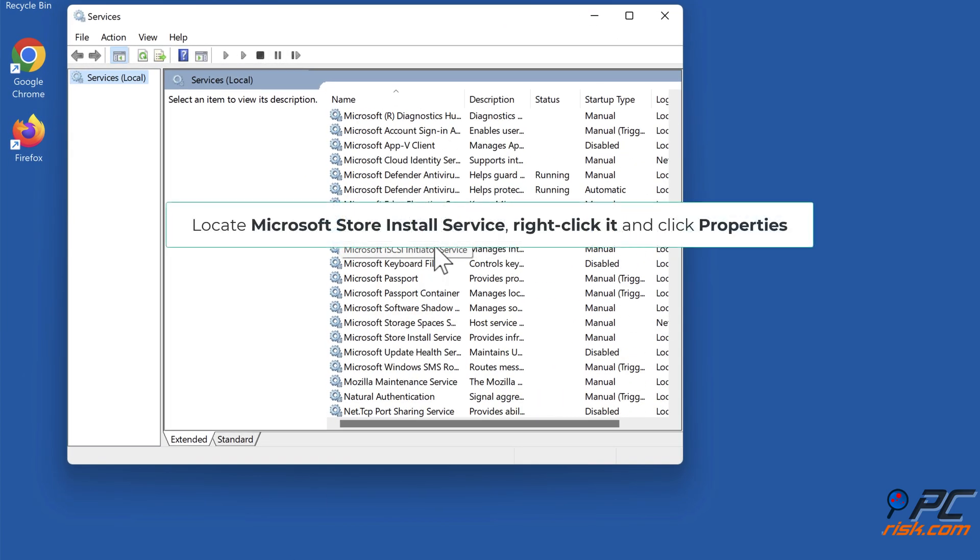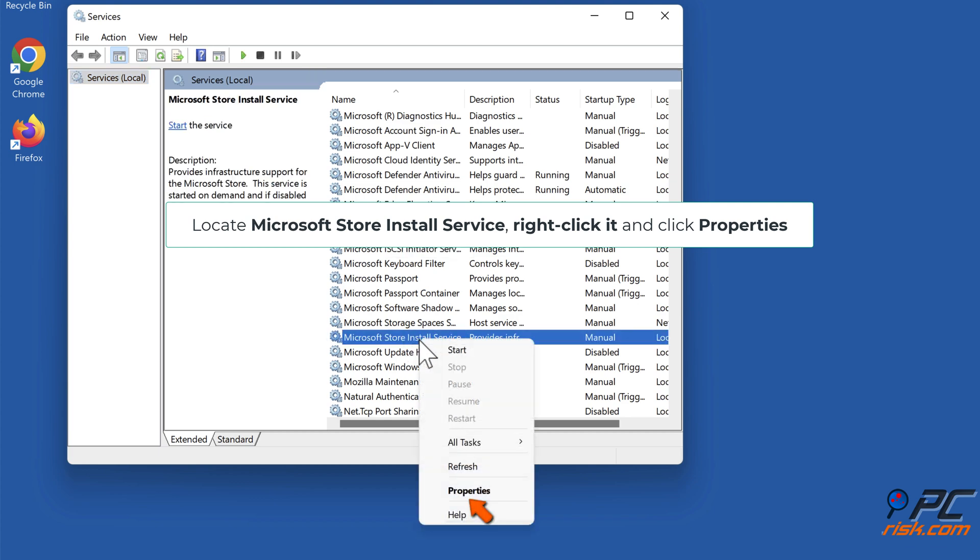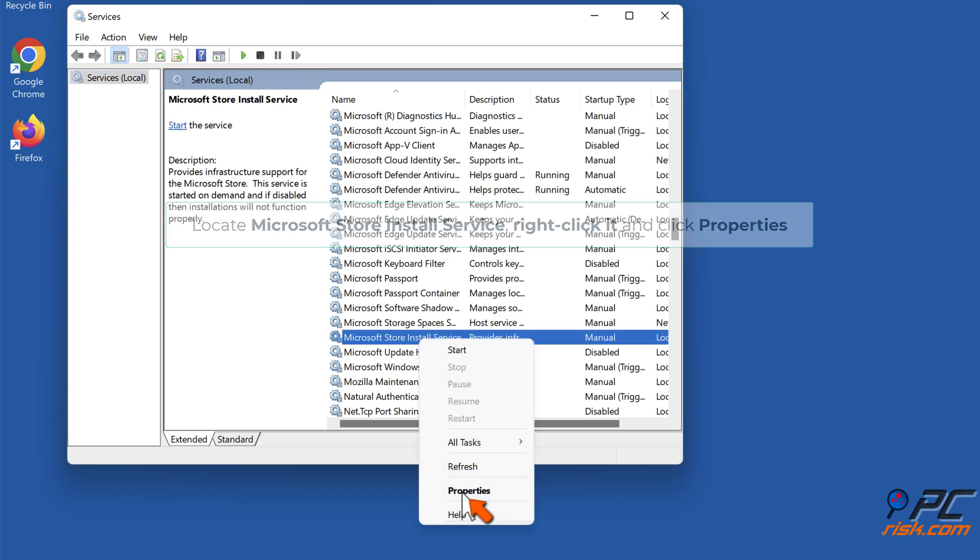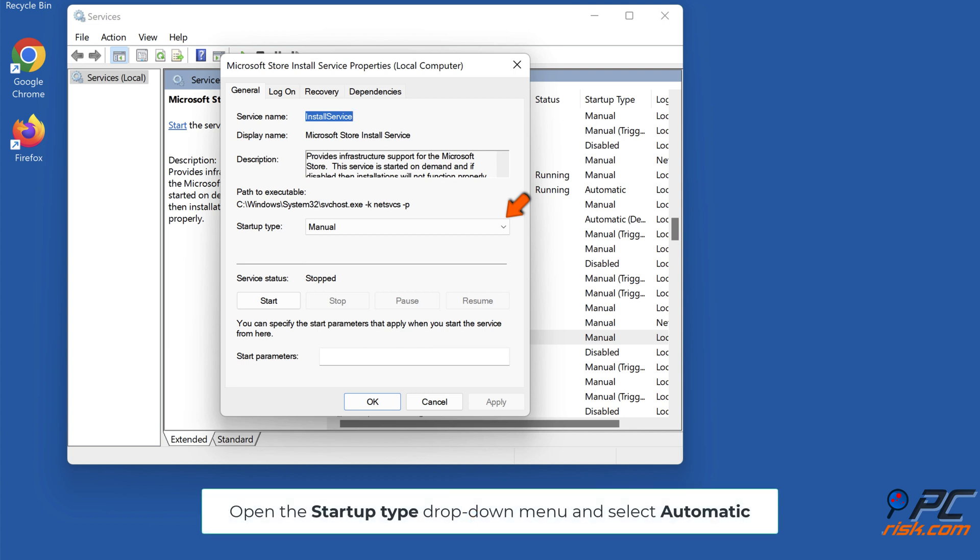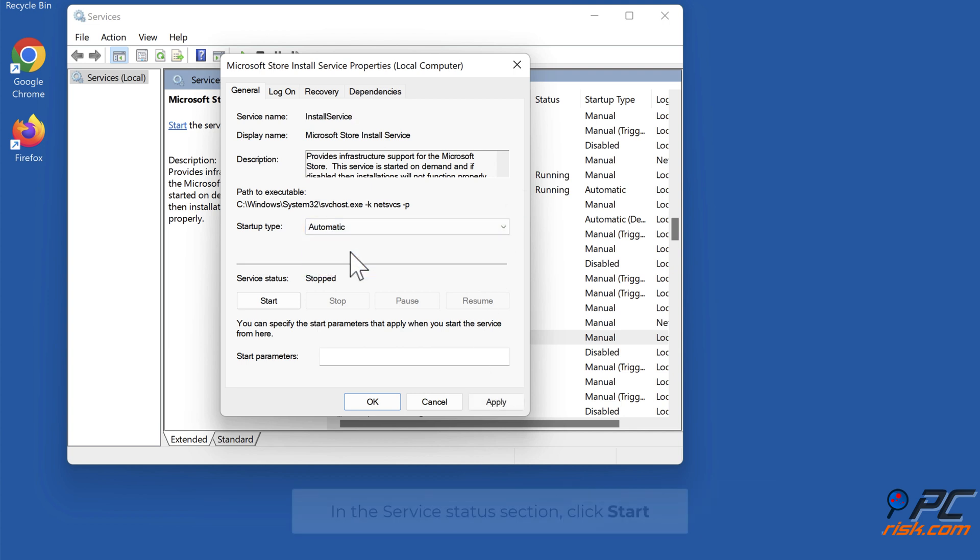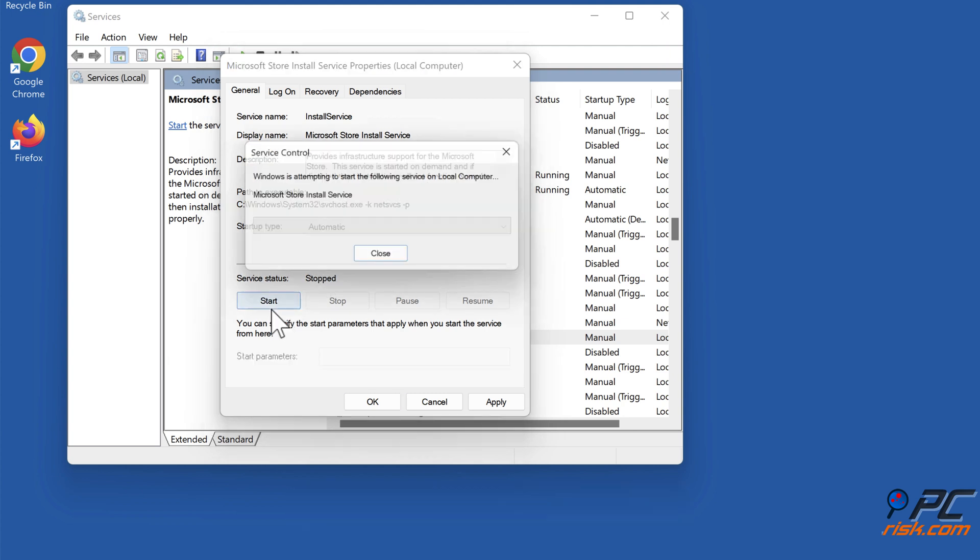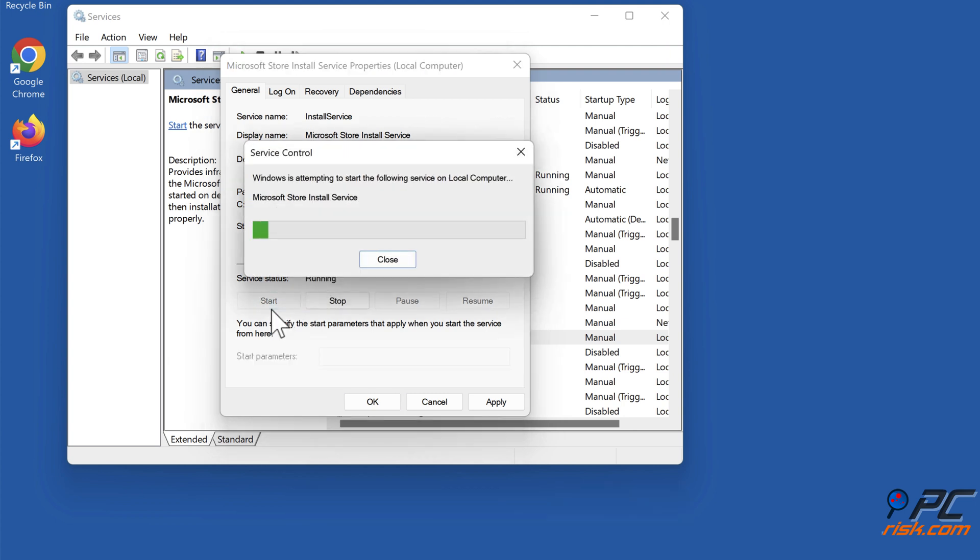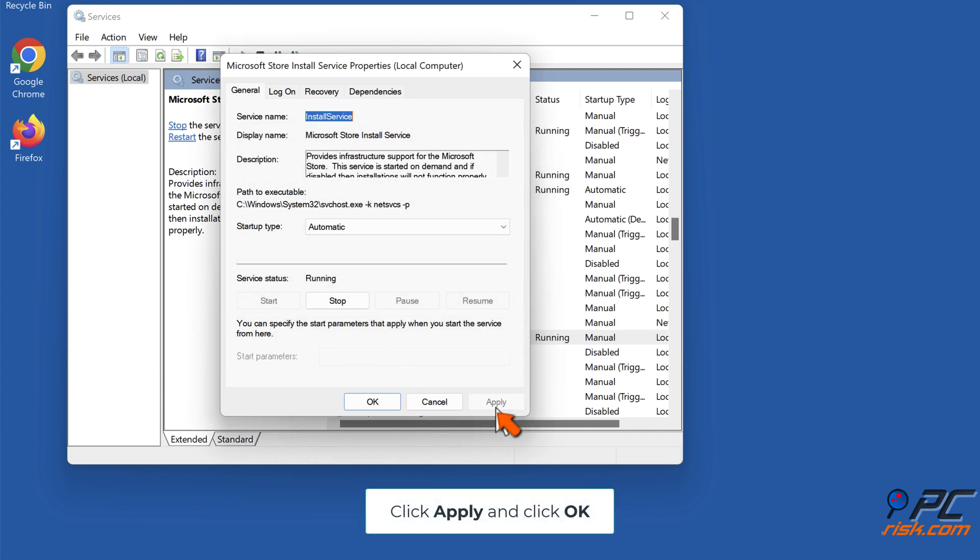Locate Microsoft Store Install Service, right-click it and click Properties. Open the Startup Type drop-down menu and select Automatic. In the Service Status section, click Start. Click Apply and click OK.